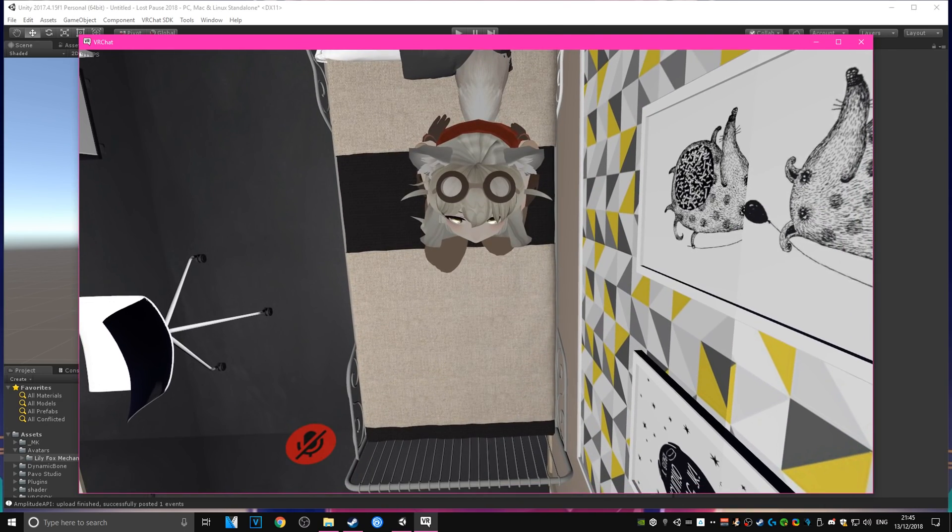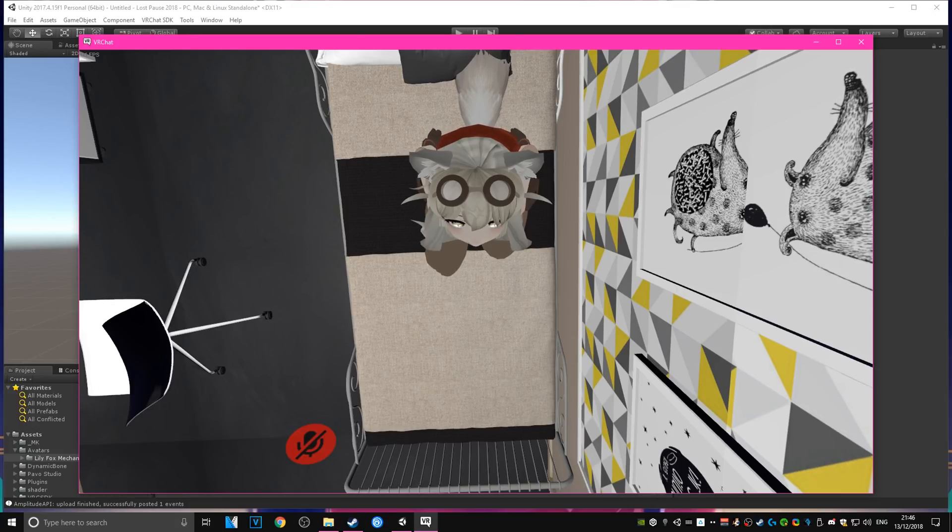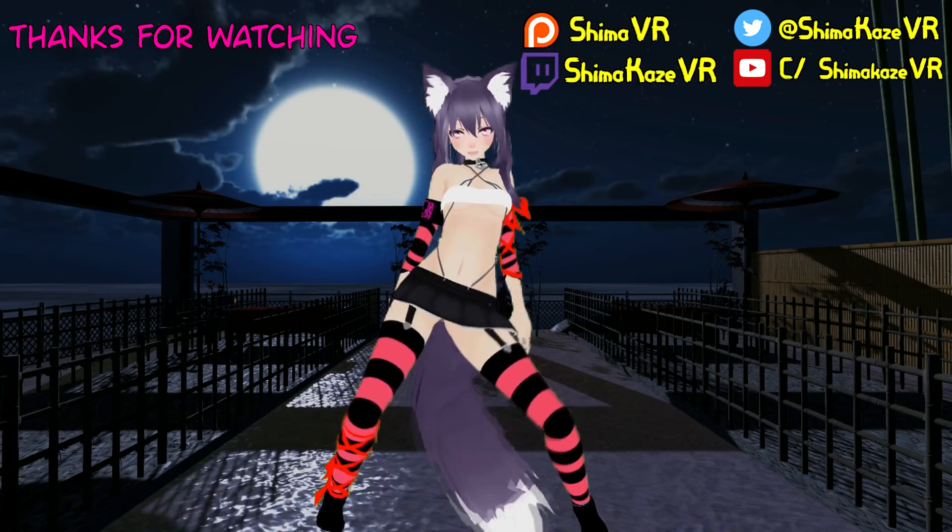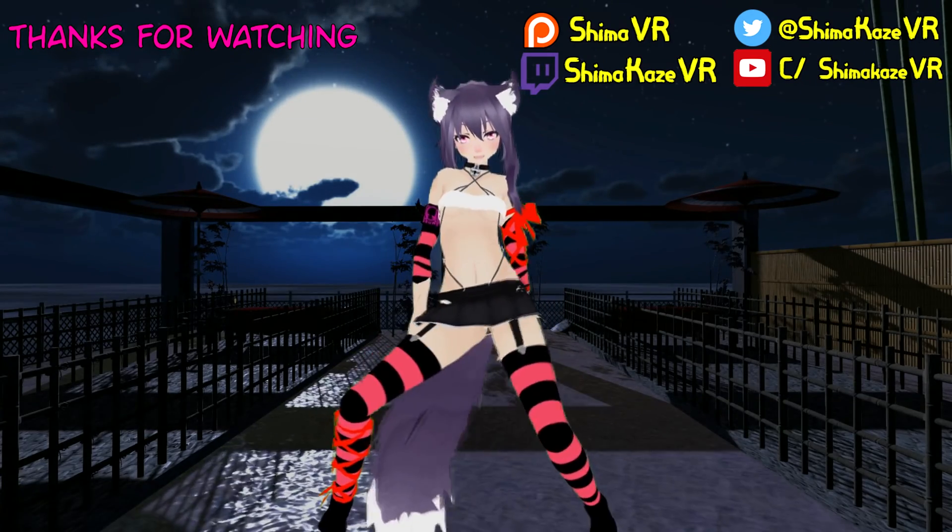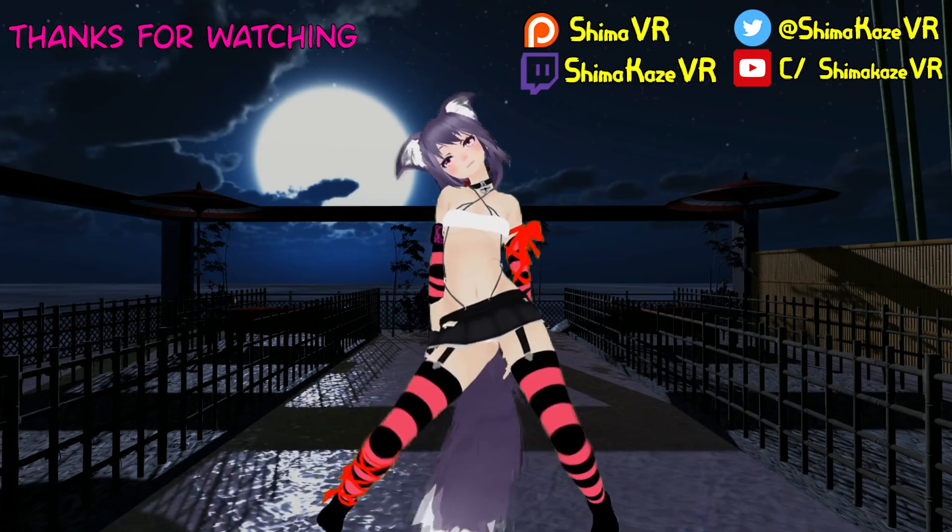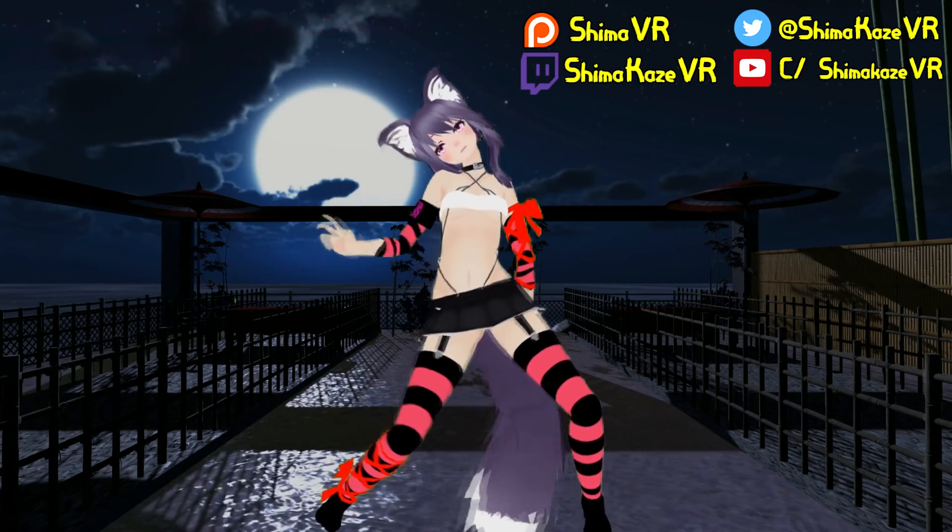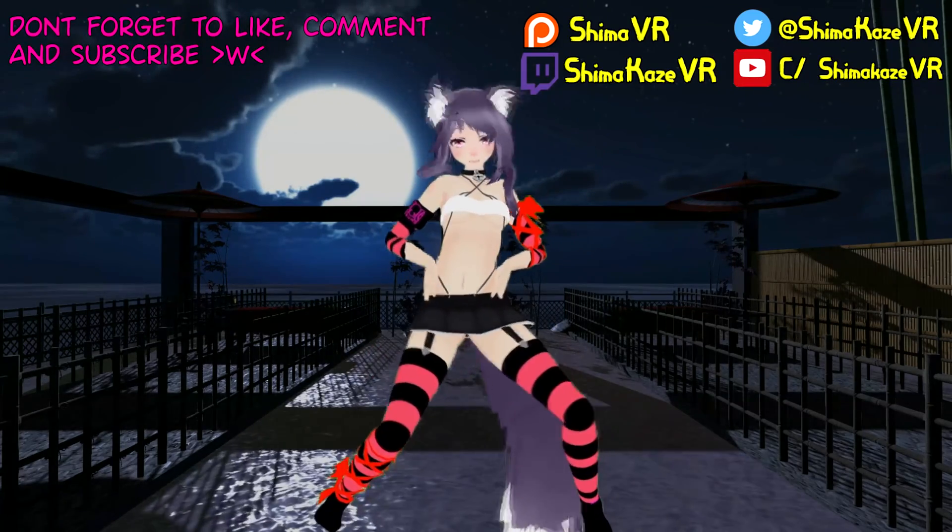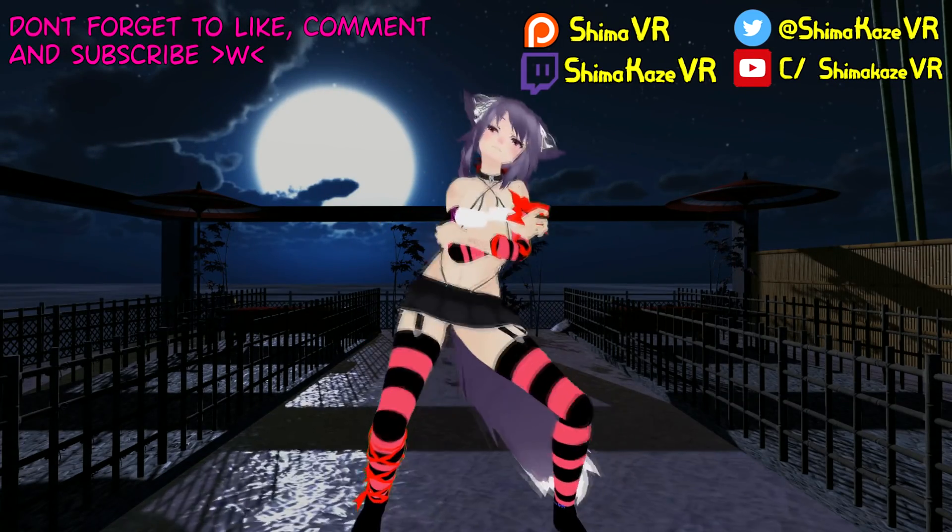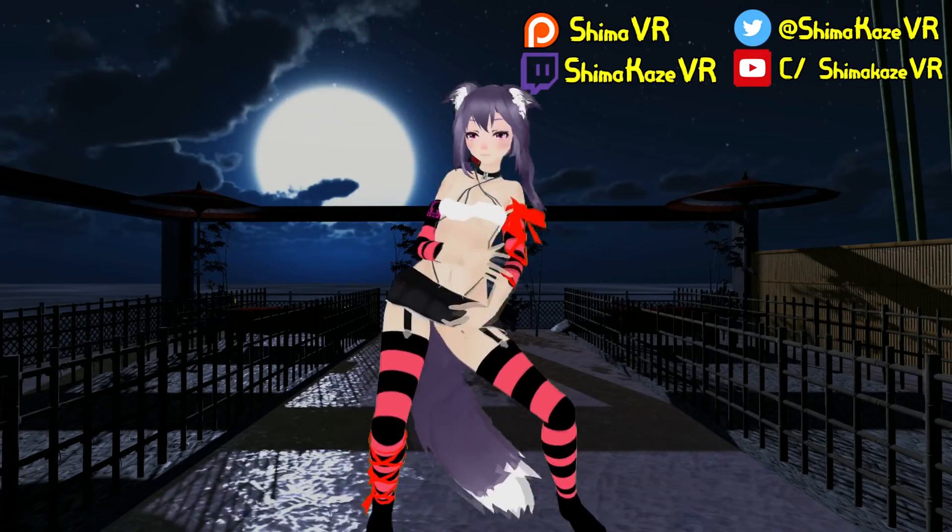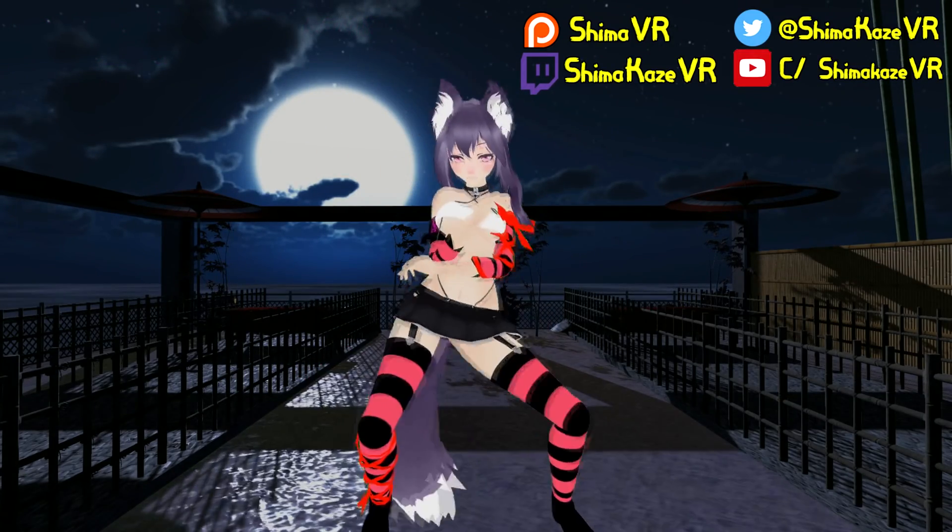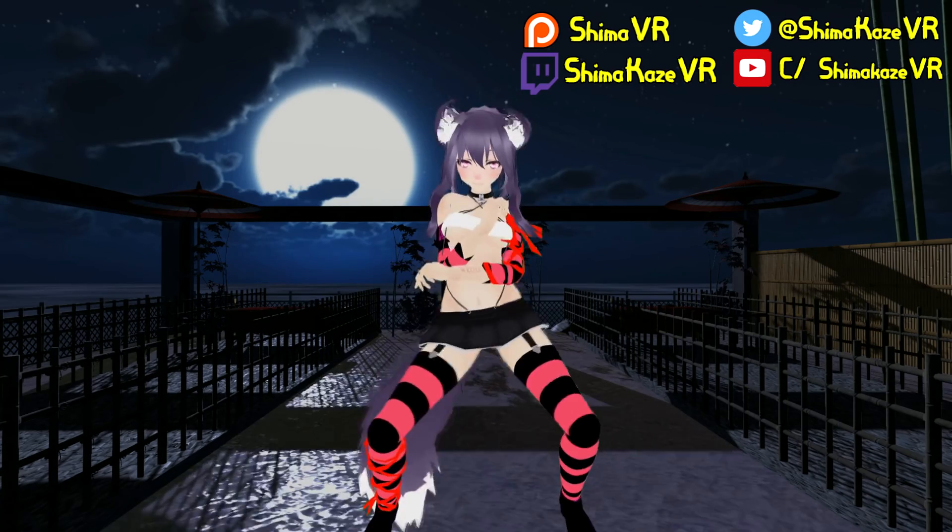And if you enjoyed what you saw and you found this helpful, please give the video a like, and also subscribe to Shima for more content. Thanks everybody! See you next time! Bye bye!